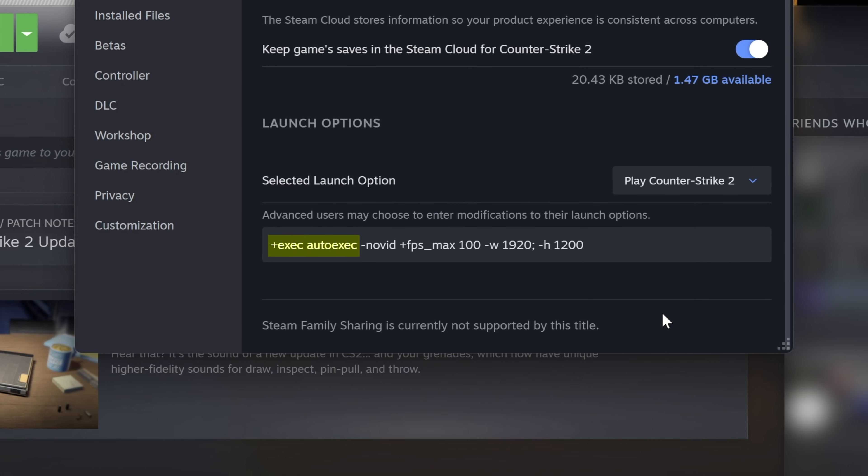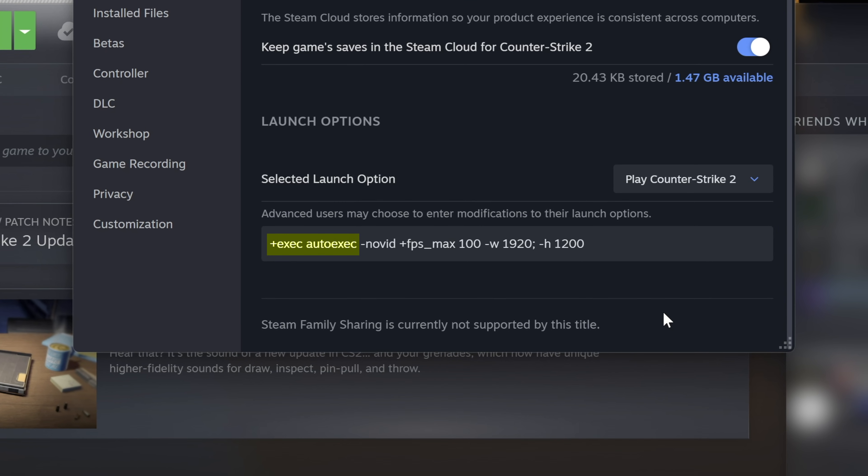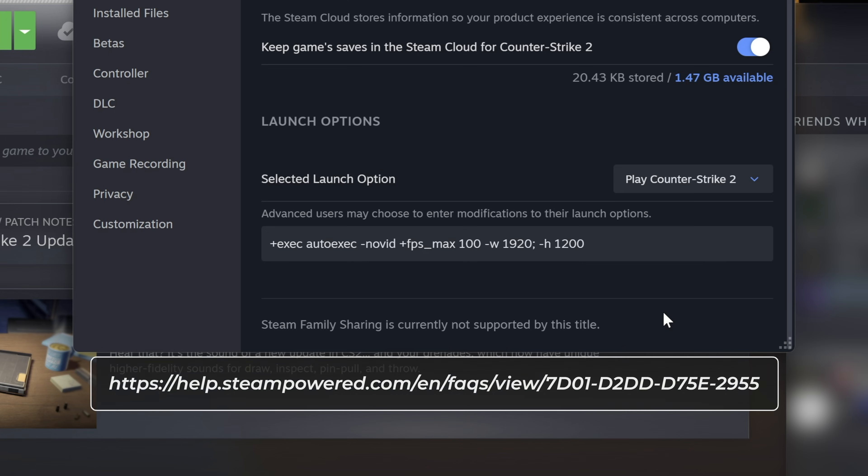Exec auto exec to automatically run my custom configuration file. No vid to skip the annoying intro video. FPS max 100 to set a specific frame rate limit which is 100 FPS. And W1920, H1200 to force the game to run at my desired resolution which is 1920 by 1200 pixels. Launch options can be very useful for so many games. You can go to this link and learn about the most common launch options.